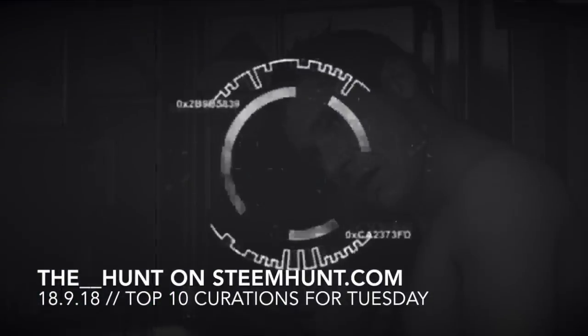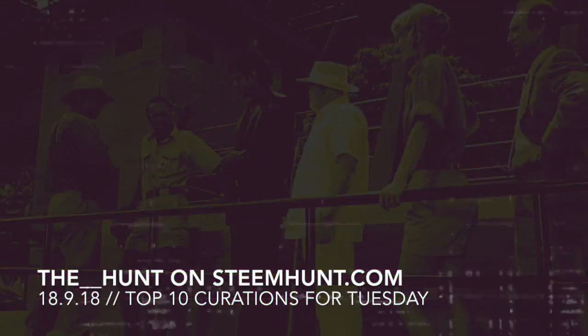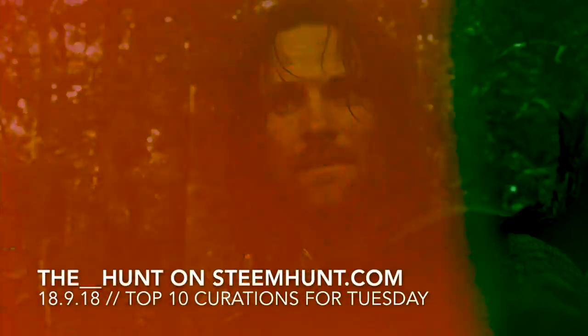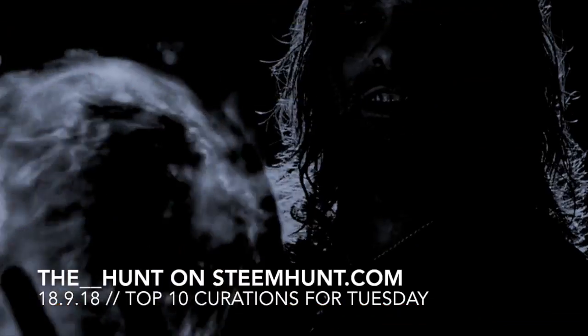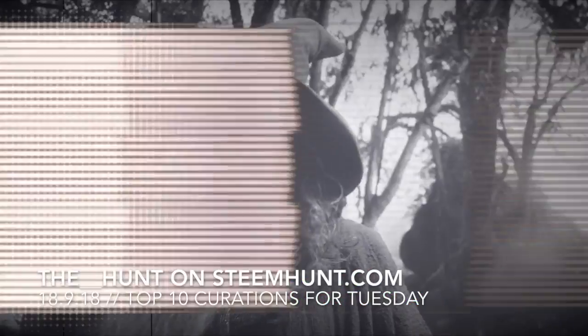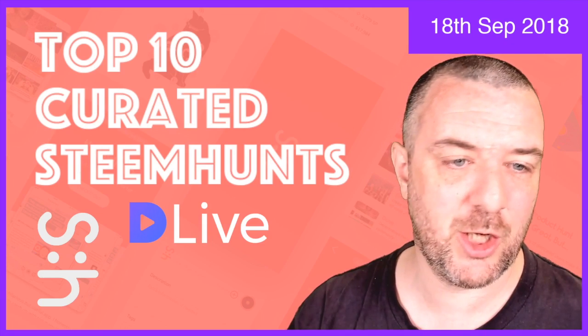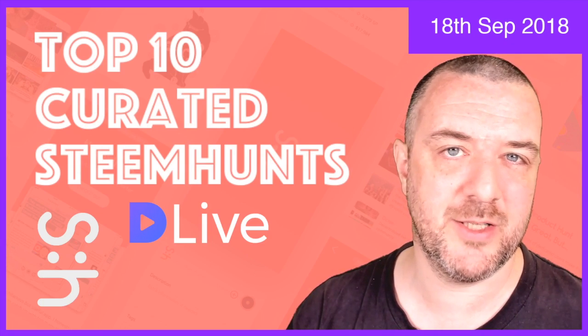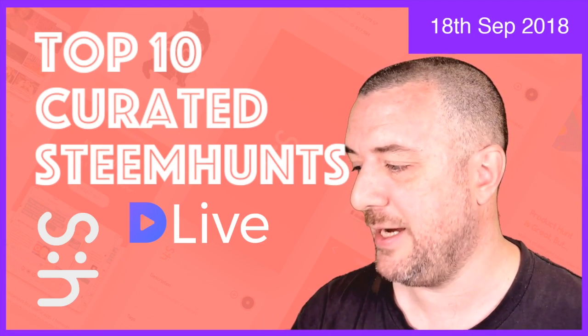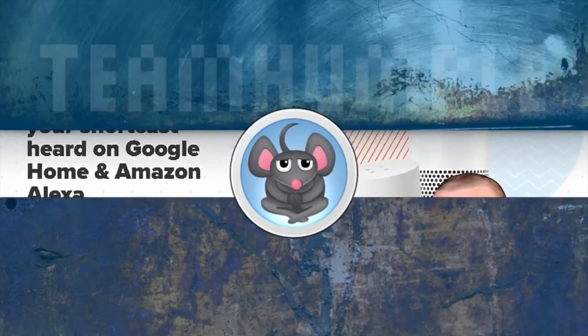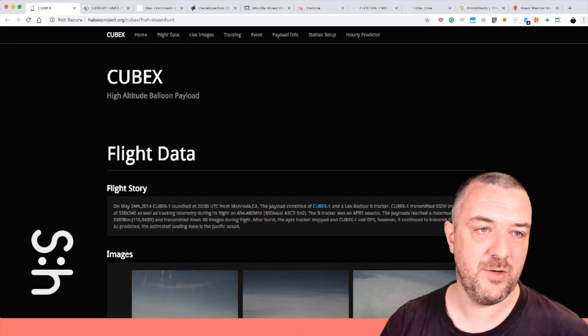Happy hunting. Top 10 curated Steam Hunts for the 18th of September 2018. Let's get into the numbers for today. First one.